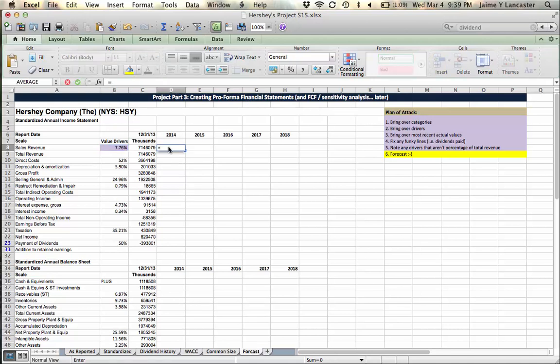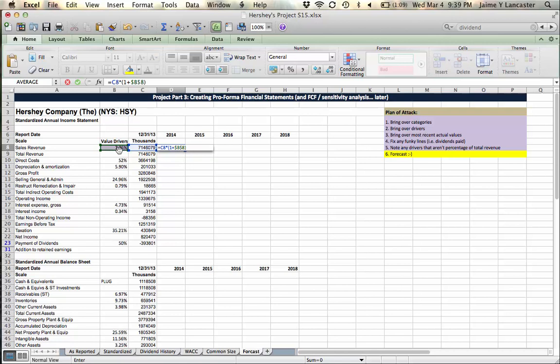The first one is to always use an absolute reference whenever you reference a value driver. And another is to don't panic about referencing empty sales. All right. Are you ready?